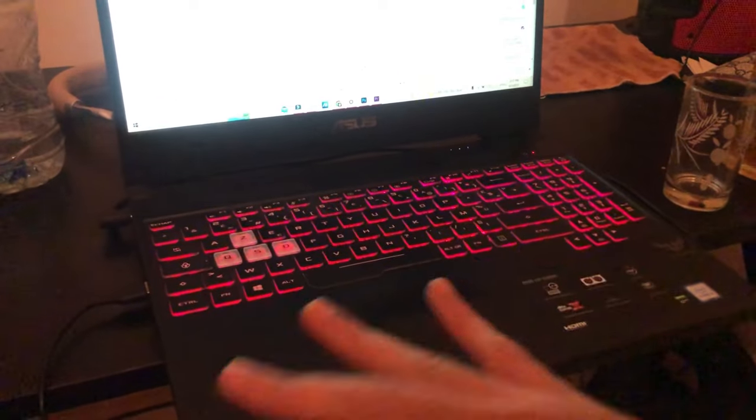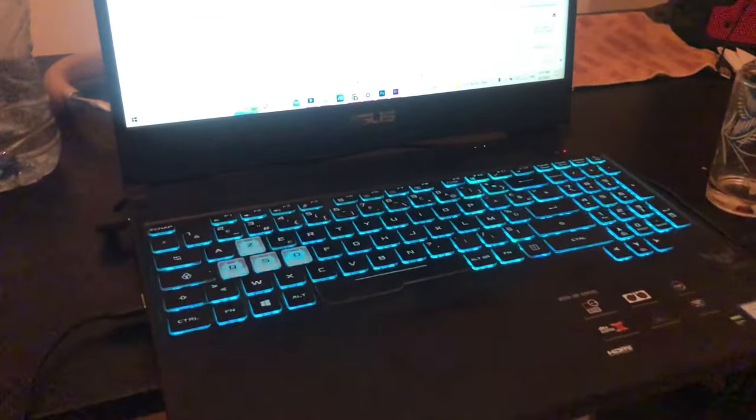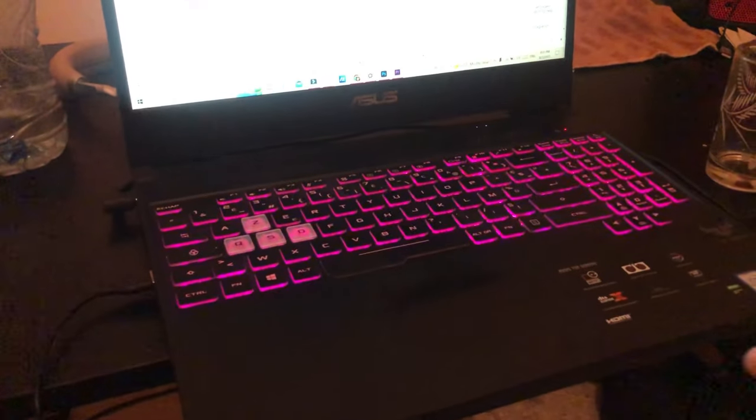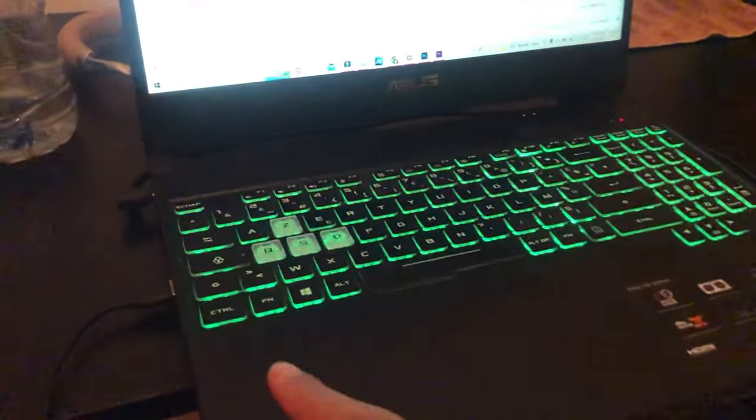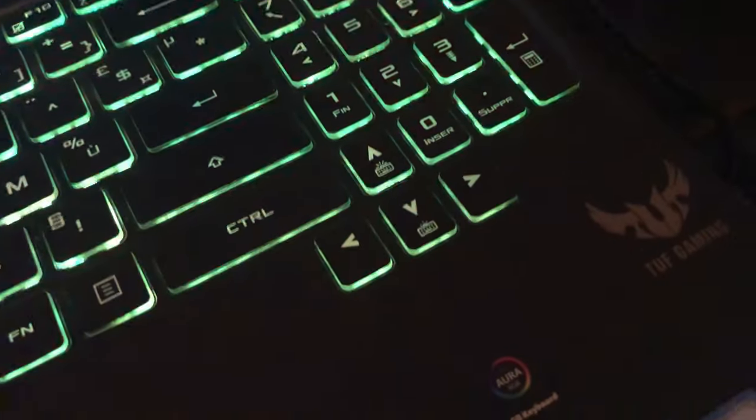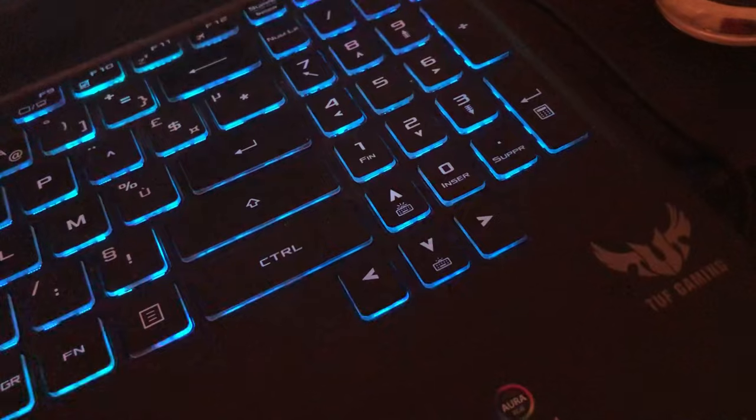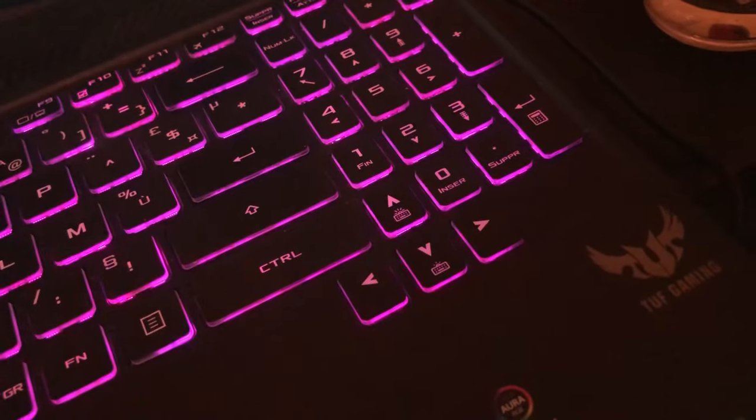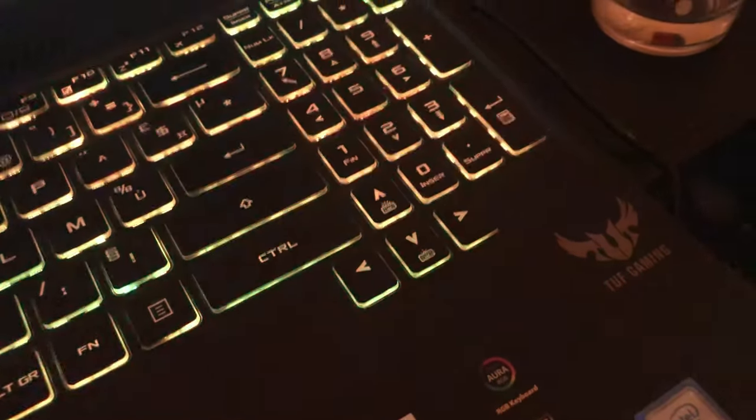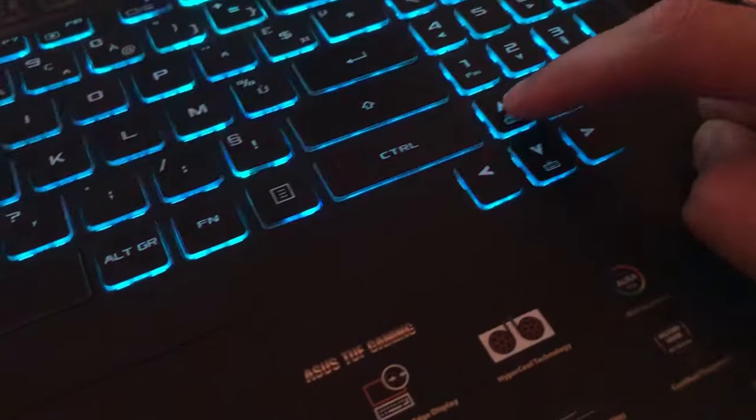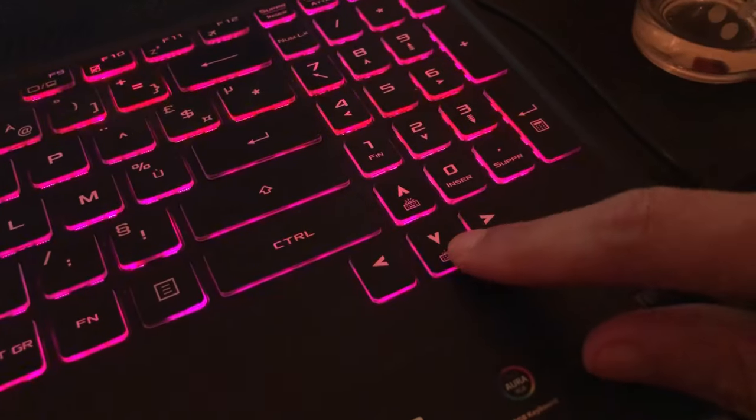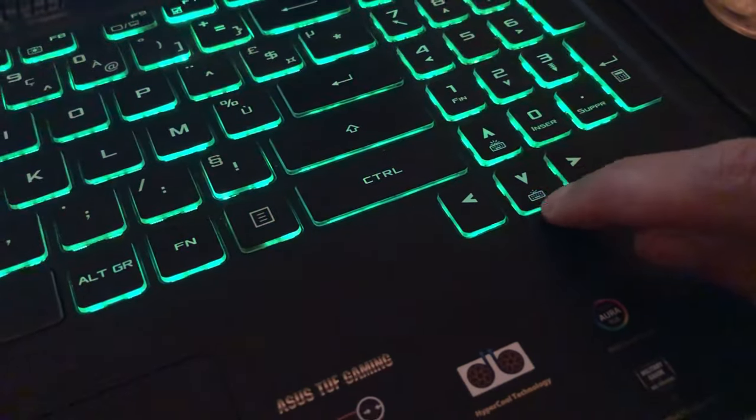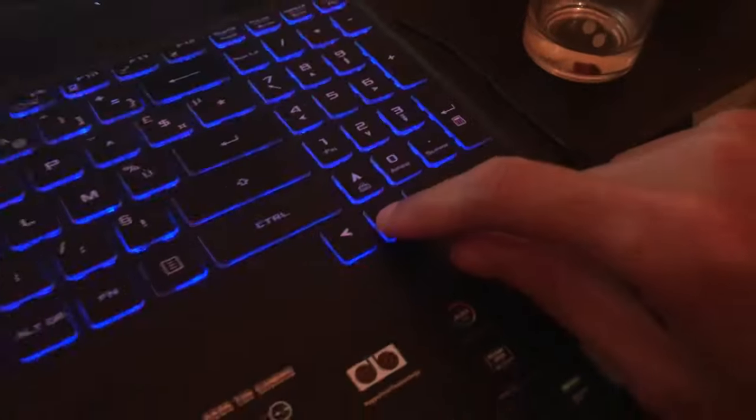This works on all laptops. So if you have a gaming laptop, it's very easy. All you have to do is click the Function key first and then click the up arrow key. Or if you want to decrease the light, you can click the down arrow key. As you can see here, up key or down key to adjust the brightness.